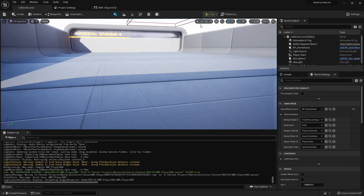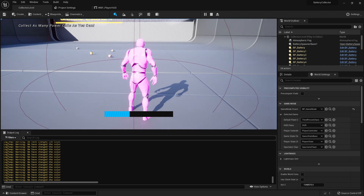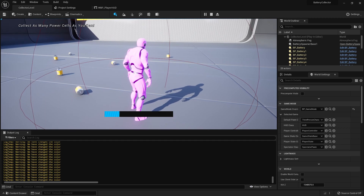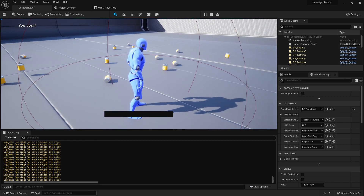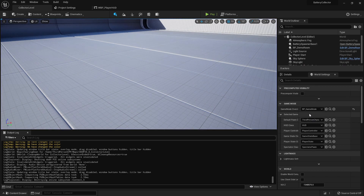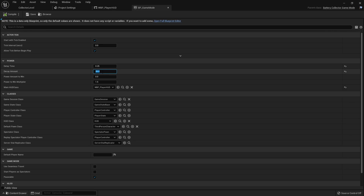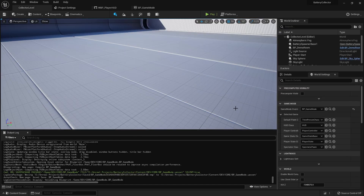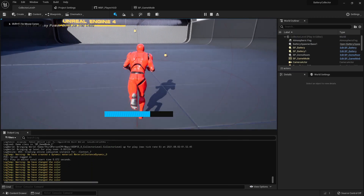Now it reads 'Collect as many power cells as you can.' Let's go ahead and look at the Lost clause. Okay, you can see it now says 'You Lost!' Let's test the win condition — I'll go into our game mode class and change the decay amount to 1, and go to the battery spawner class and set the spawn rate to 0.1 with a max spawn delay of 1 second so we get a lot of batteries spawning quickly.